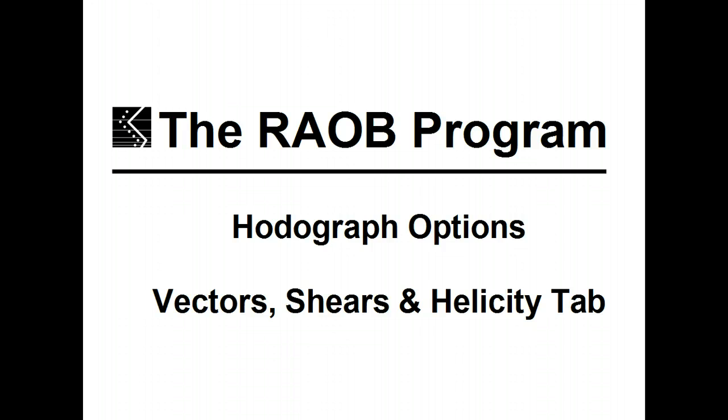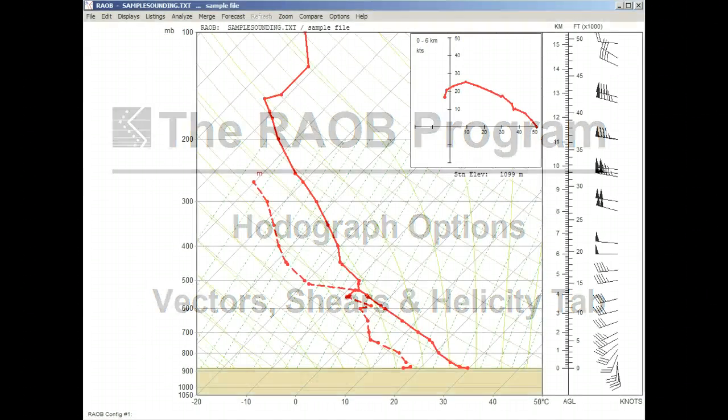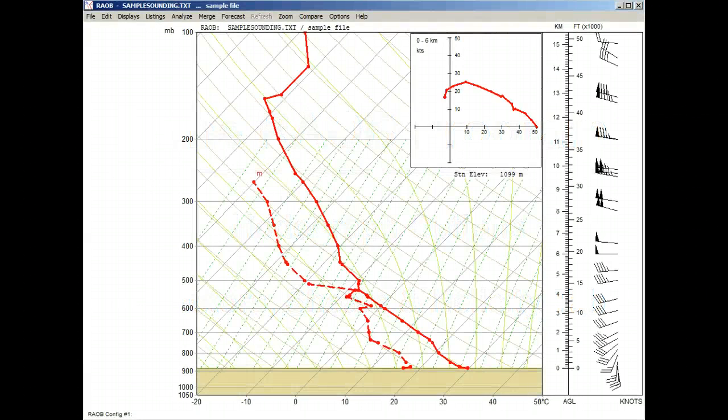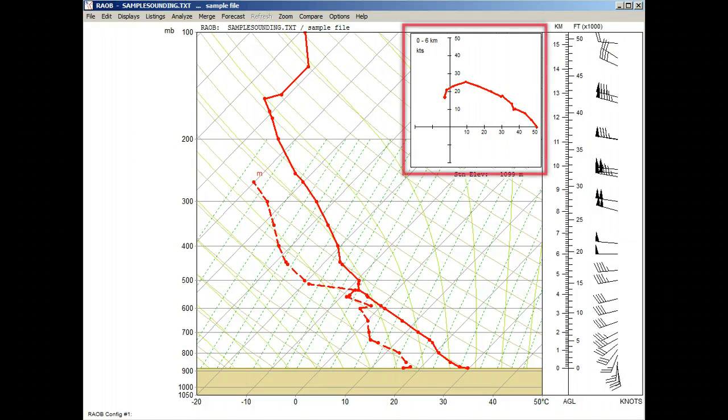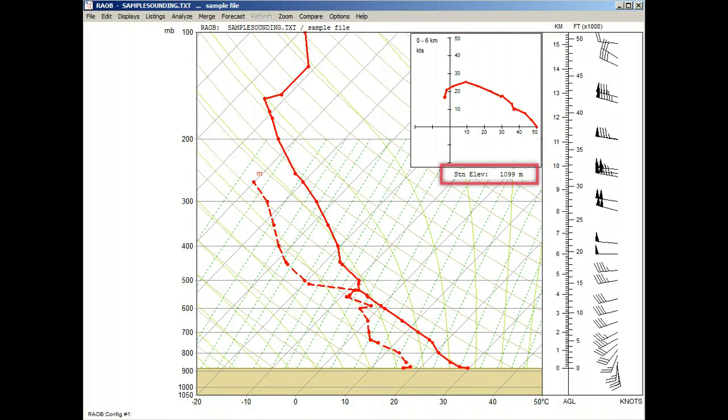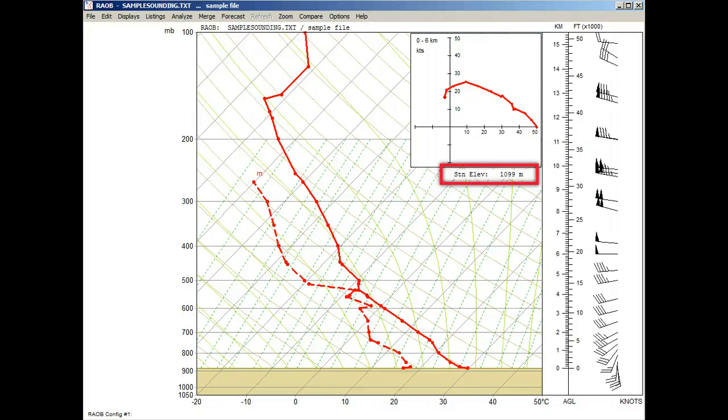The following examples are only available with the optional HODOGRAPH and Interactive module. For this video, we're starting with the standard skew-T diagram with embedded Mini HODOGRAPH. Note just below the Mini HODO is the station elevation value. Remember this as it will be mentioned later.